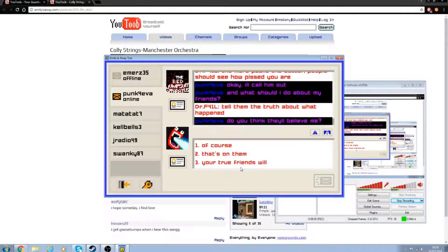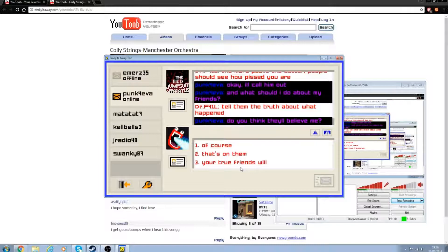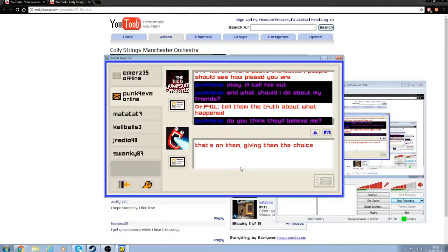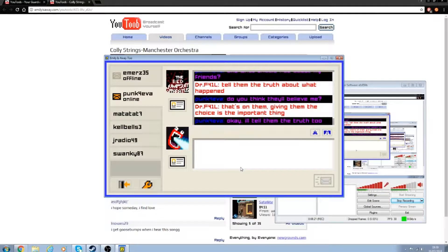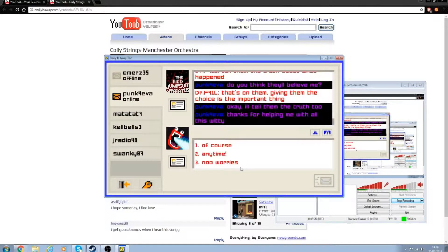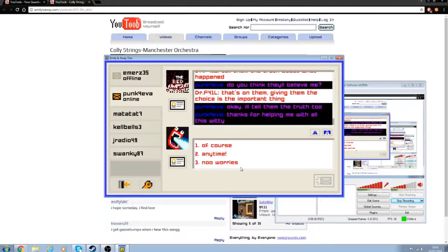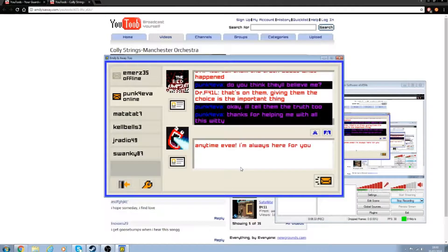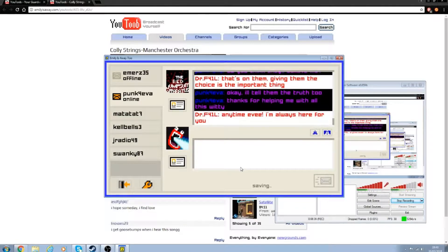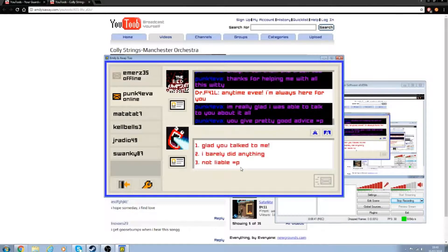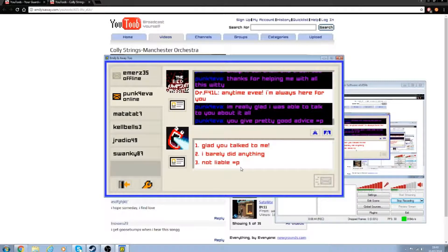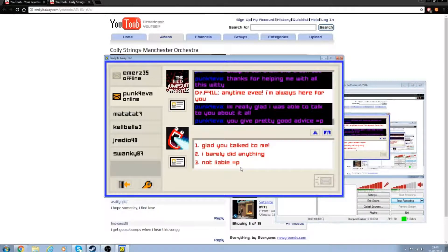Okay, I'll call him out. What should I do about my friends? Make them choose. Tell the truth. Tell them the truth about what happened. And if they don't believe it, then fuck them. You think they'll believe me? Your true friends will. Look, that's on them.